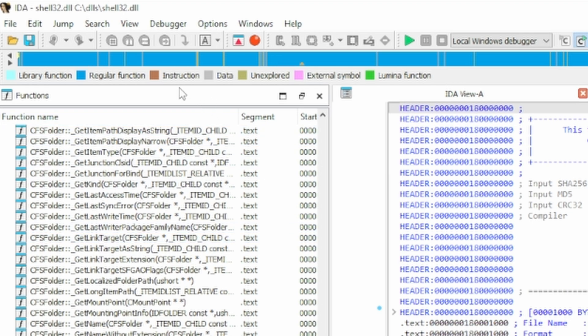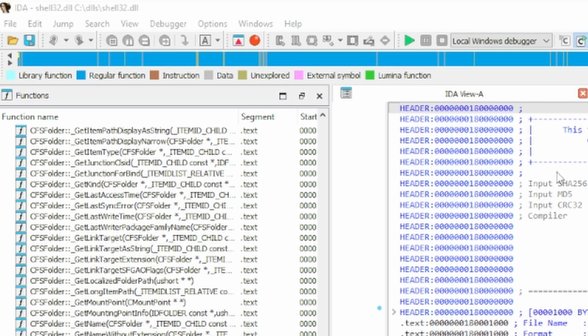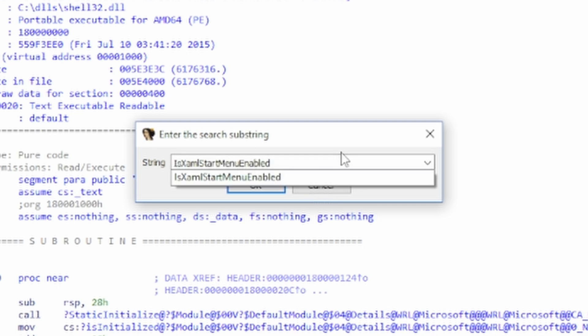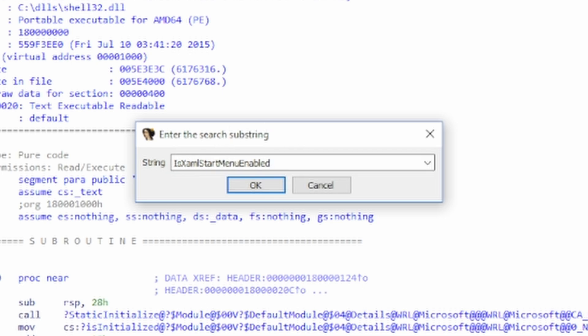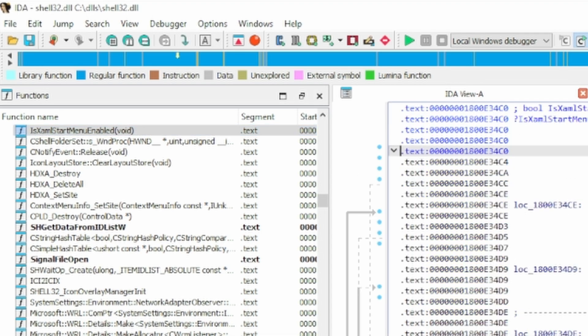Once IDA has compiled the DLL, go ahead and go into the window tab here. And we can see this large list of windows. We'll go ahead and go into functions. Now from here, the functions window has been selected. Going to go into search. And we type in search. And from here, we can type in a string. Now the string that we need to find is this long string, which is start menu enabled. I'm not going to say the shit in the front because I'm too damn lazy. So we'll click on OK.